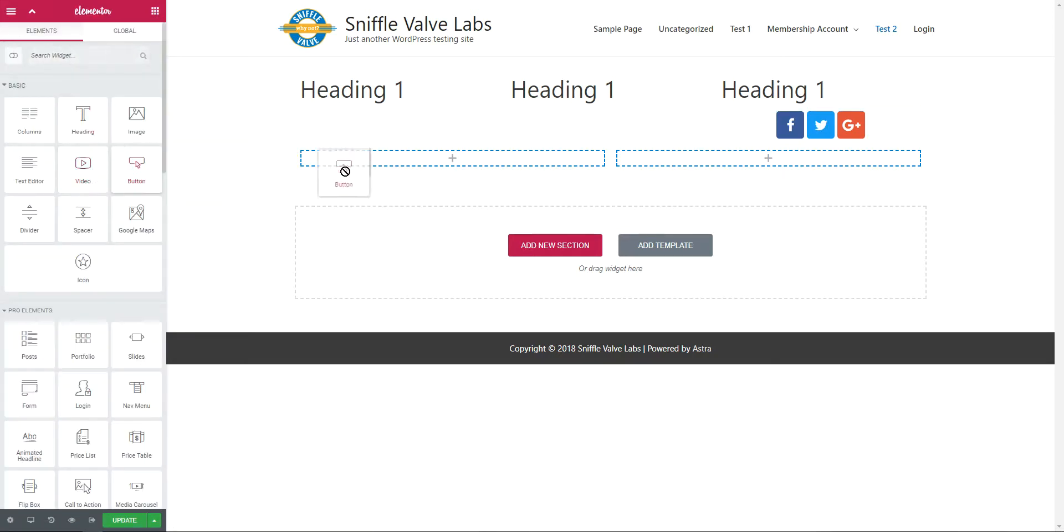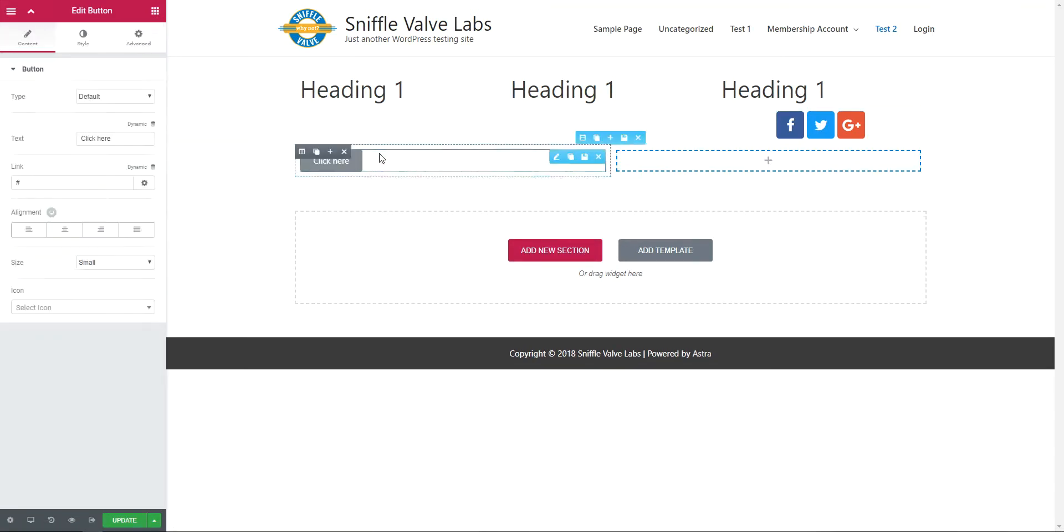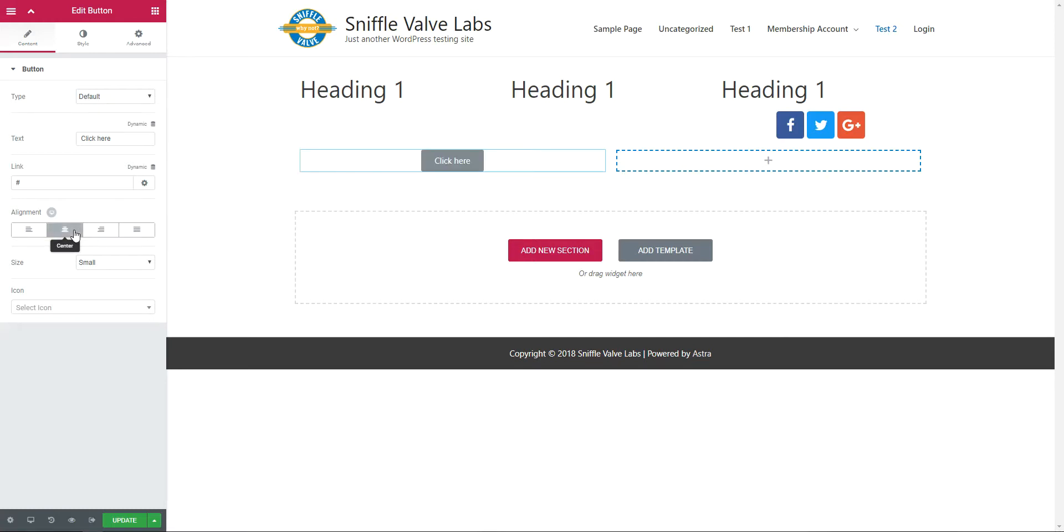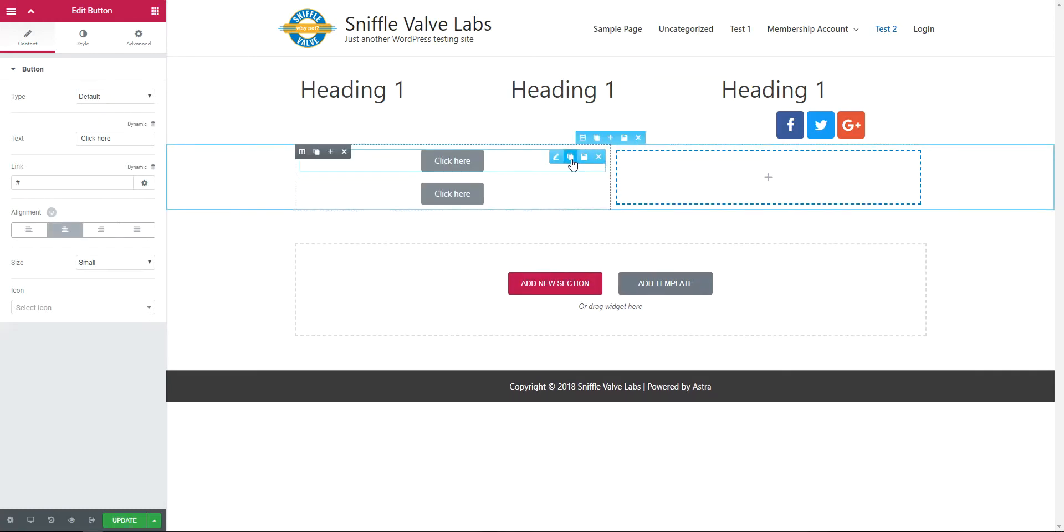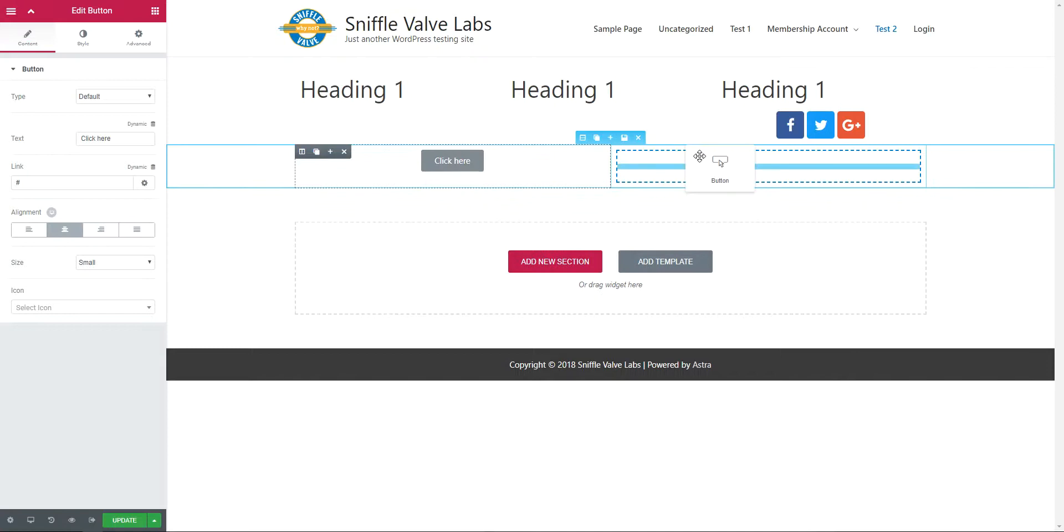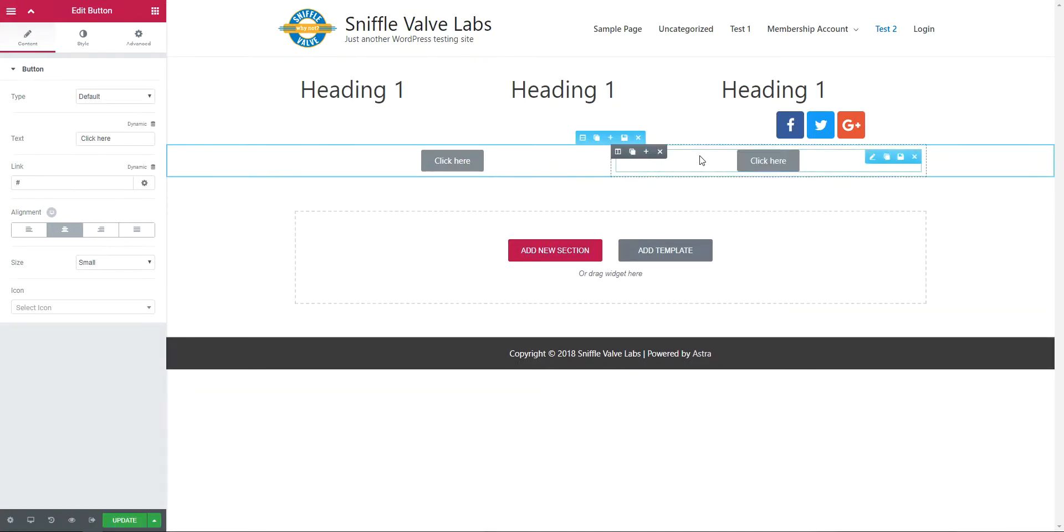grab a button, and we'll put it in the center, duplicate that, and place it there.